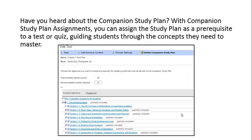Have you heard about the companion study plan? With the companion study plan assignments, you can assign the study plan as a prerequisite to a test or quiz, guiding students through the concepts they need to master.